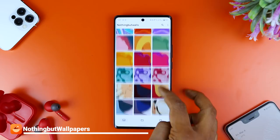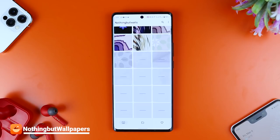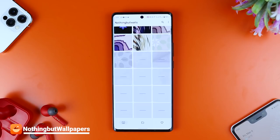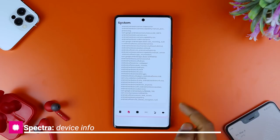We can load wallpapers fast and download them in 4K resolution. There is also a great wallpaper app called 'Nothing but Walls.' This gives us a lot of information about the app. We can use the device as well as Spektra.